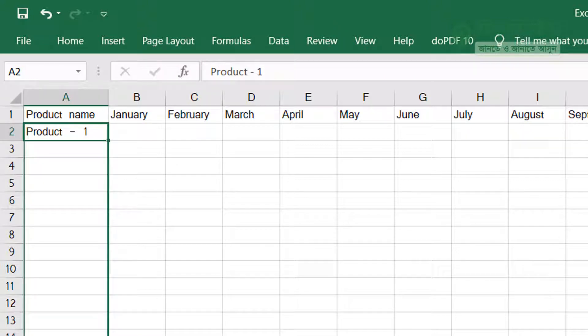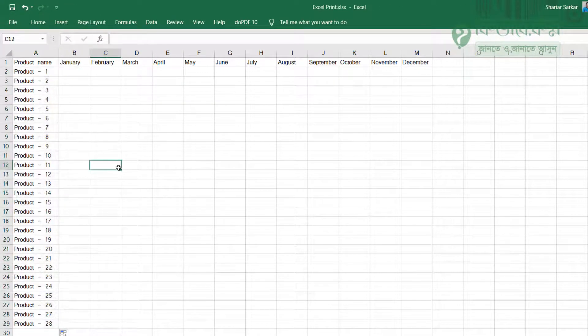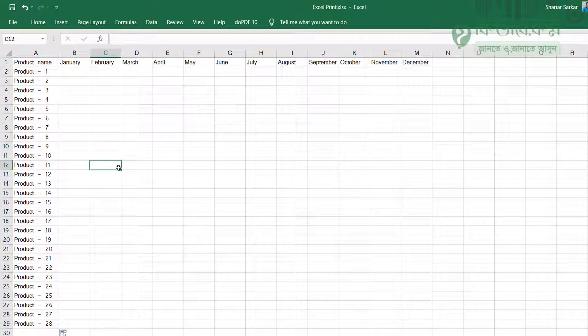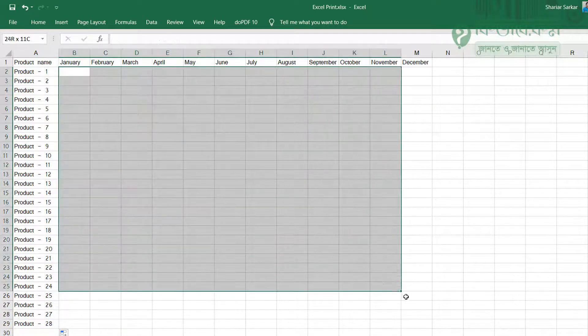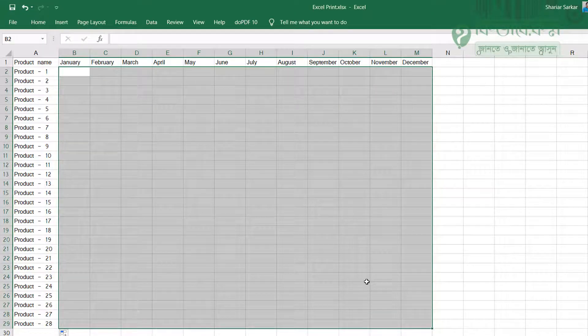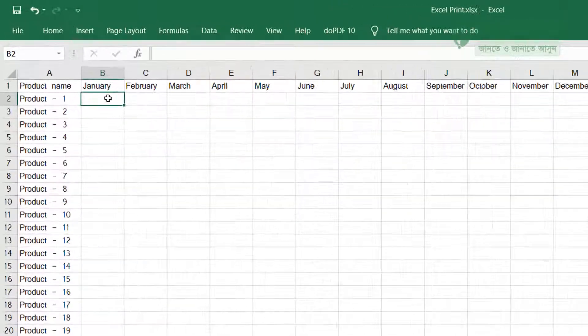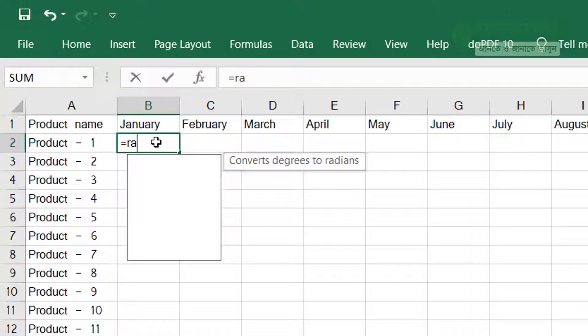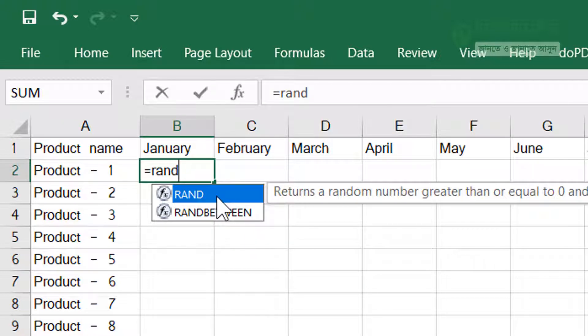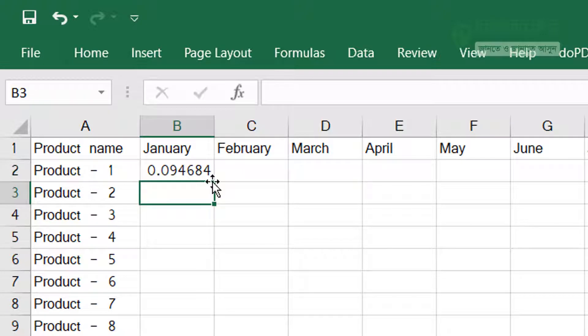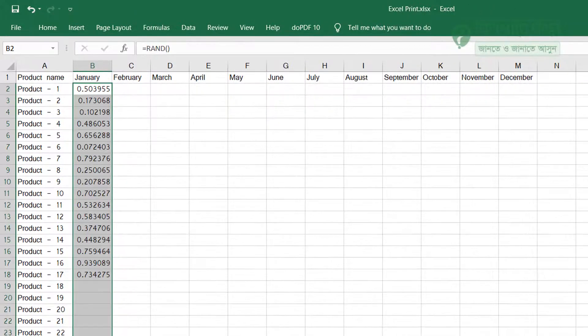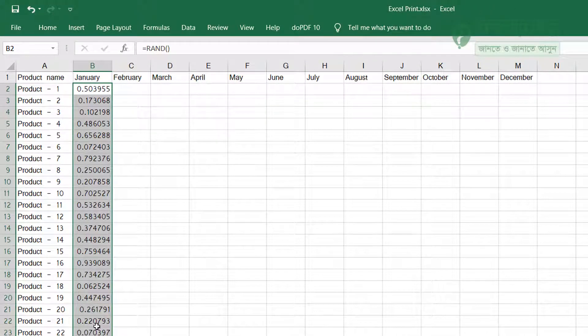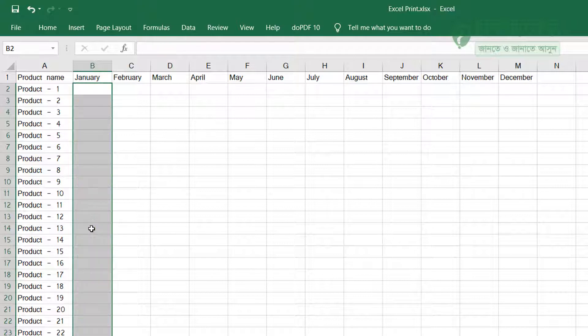Now for random numbers. To generate random numbers, we use the RAND function. Let me show you RAND - R-A-N-D. Type equals RAND, that's the function. RAND will give you a random number. The number it generates will be between 0 and 1.